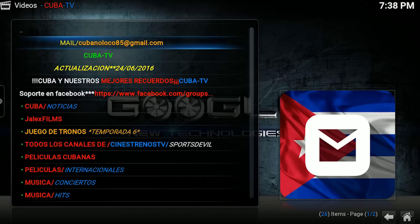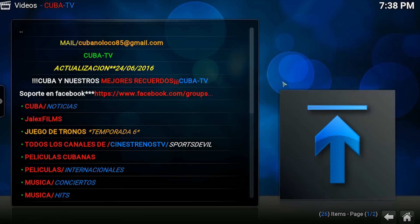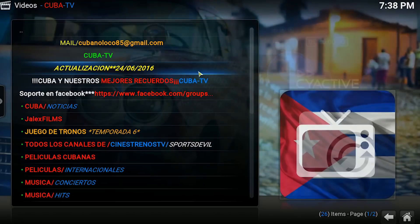Y bueno nada, eso es todo. Espero que les guste el video. Nos vemos en un próximo y bye bye, chao chao.